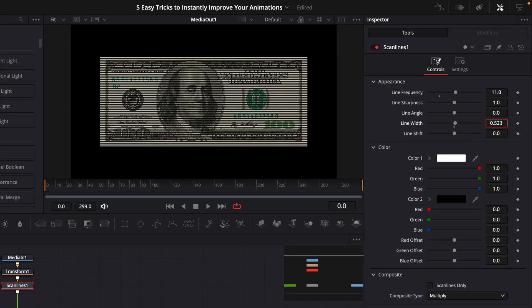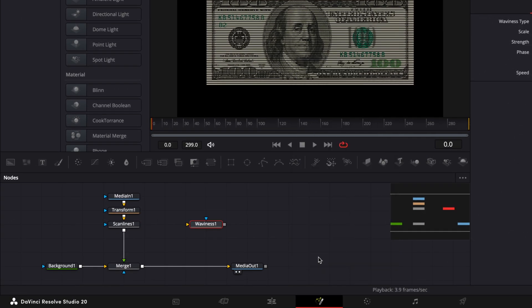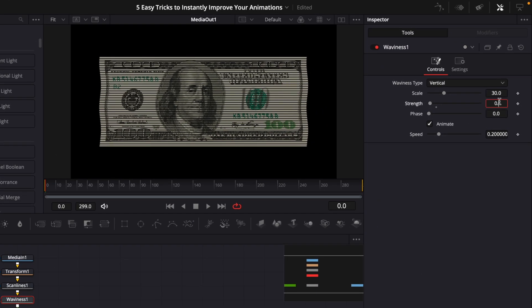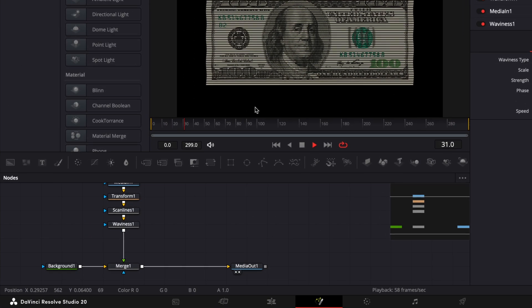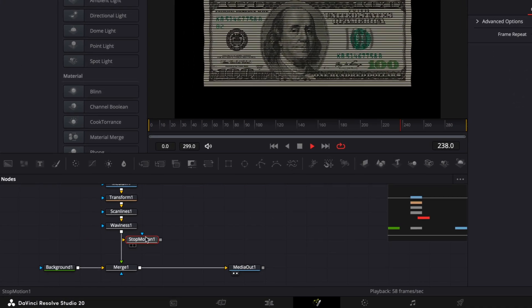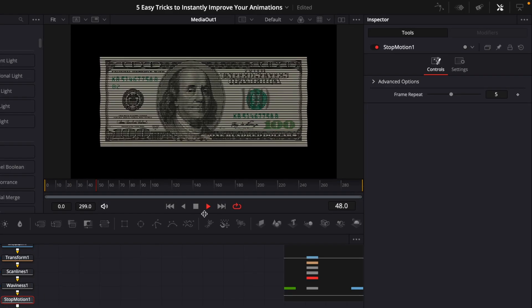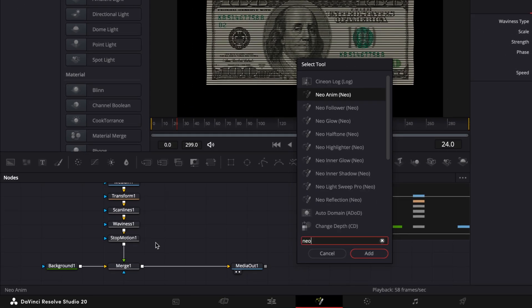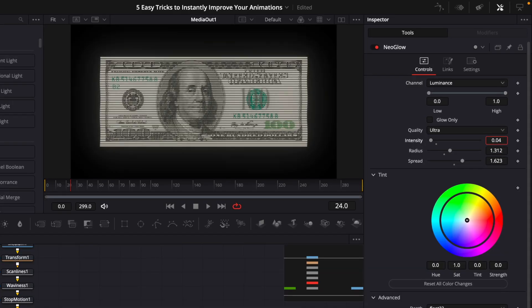Play around with the line width to make the lines thicker or thinner. Then add waviness to make it wiggle a little bit — decrease the strength to 0.8 and increase the scale a little. To get a cool low frame rate look, add a Stop Motion node and leave the frame repeat at 5 to get a frame rate of 12. Finally, add a glow of your choice and play around with the settings to get the look you want.